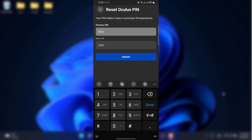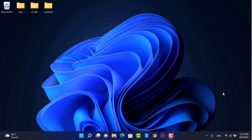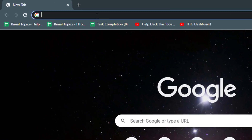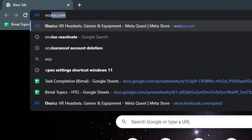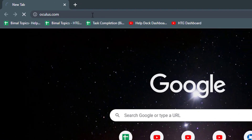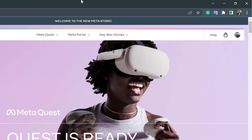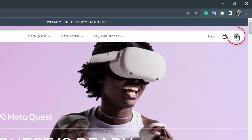For that, we want to make sure we are on the browser version of the oculus.com website. So open any browser and go to oculus.com.